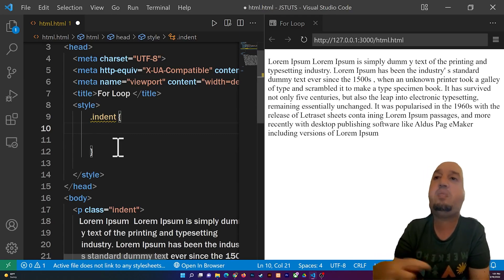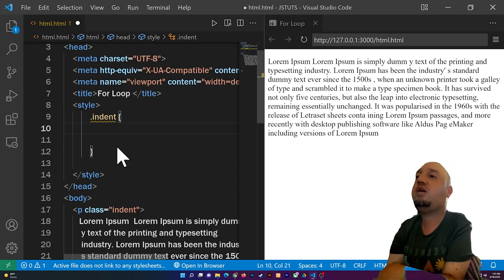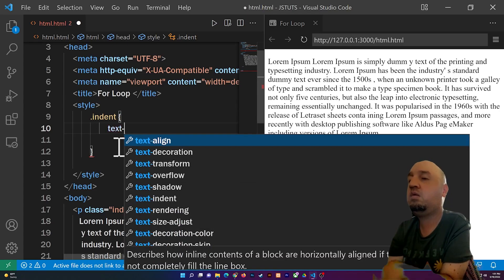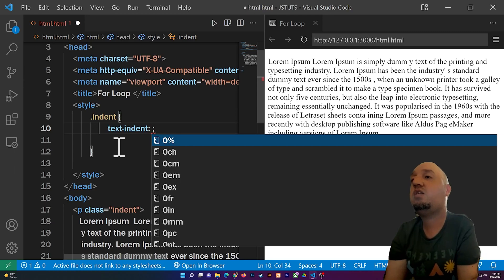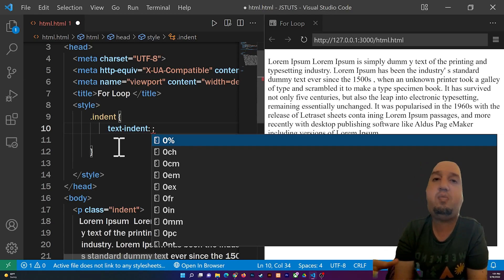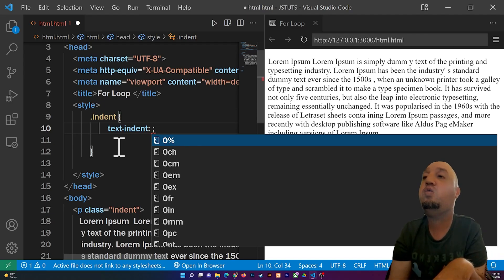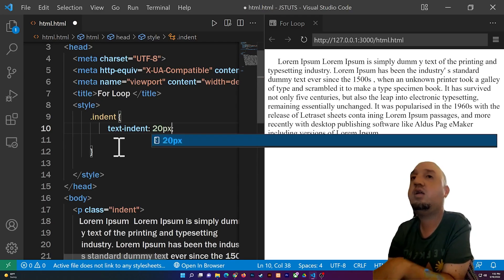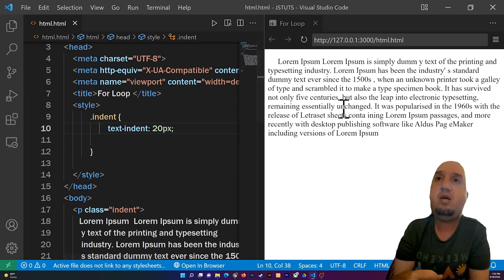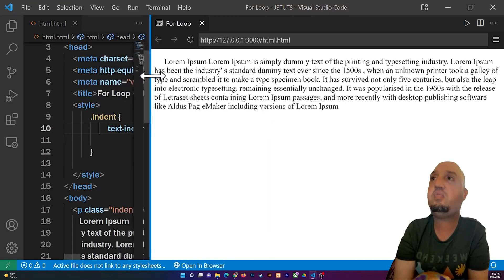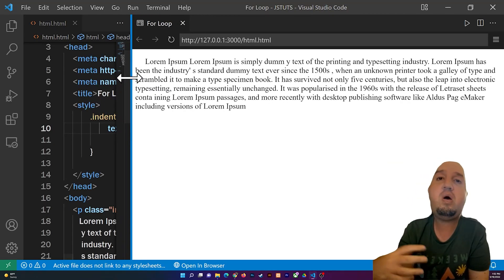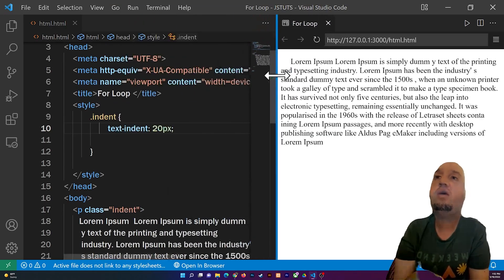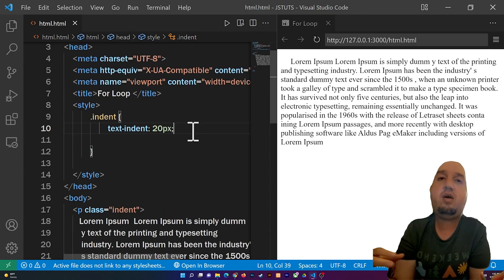Now I'll add the key-value pairs — in CSS everything is key-value pairs. So I'll type 'text-indent' and you can use pixels or a percentage. I'll use 20 pixels. You can see how it has indented that first paragraph by 20 pixels — the first line is indented.